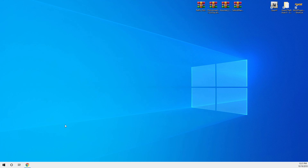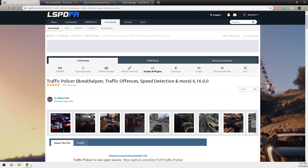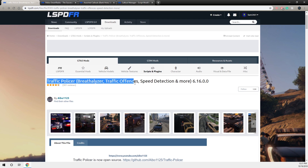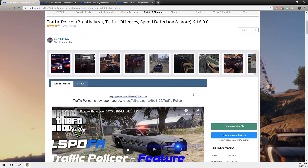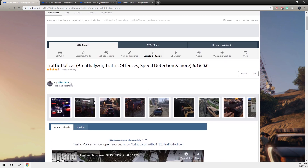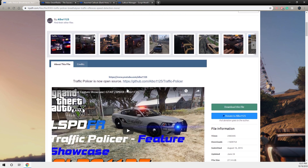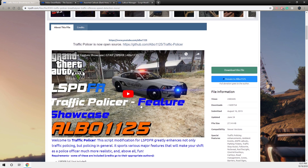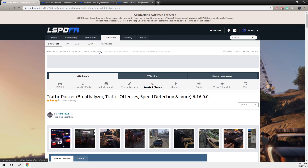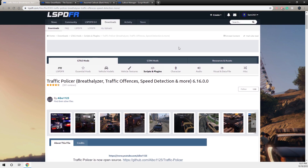I'm going to be installing four plugins today. The first one is Traffic Police — this is where you can use your breathalyzer, tracker fences, speed detection and more. This is made by Albo and I will show you what it does when we're in the game.